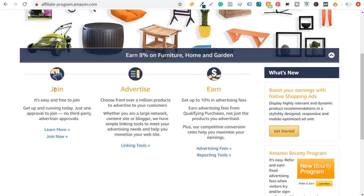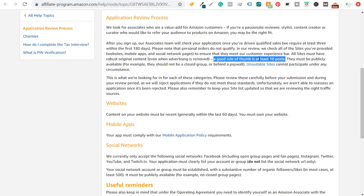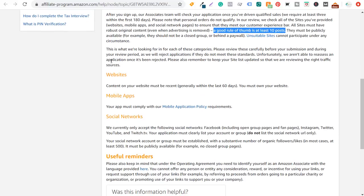When you come down here to join, you can see it's free and easy to join, get up and running today — just one approval. They want you to have a website with robust original content; a good rule of thumb is at least 10 posts. Content on your website must be recent, generally within the last 60 days, and you must own your website. They're looking for websites that are trying to grow and add products to increase revenue.